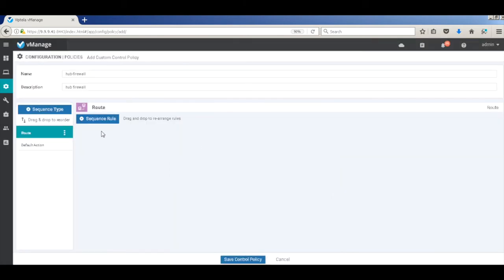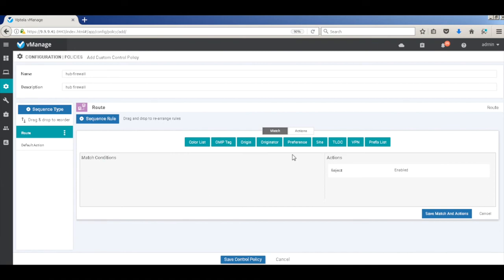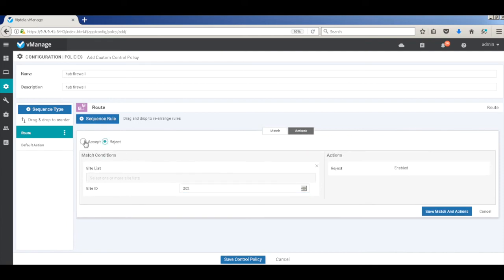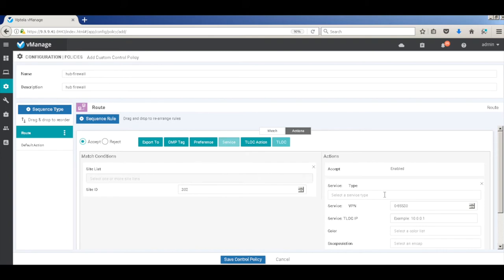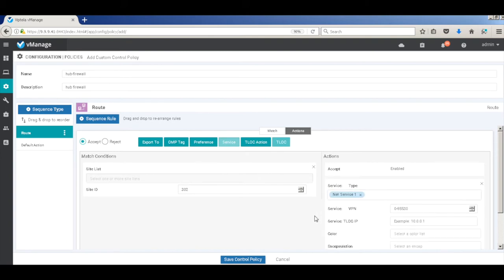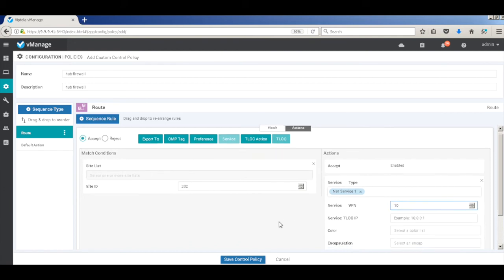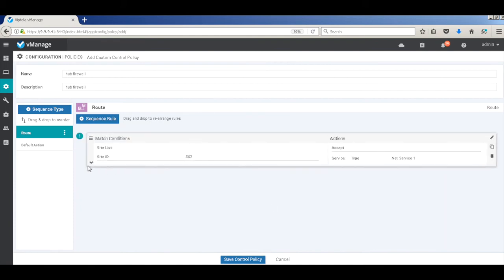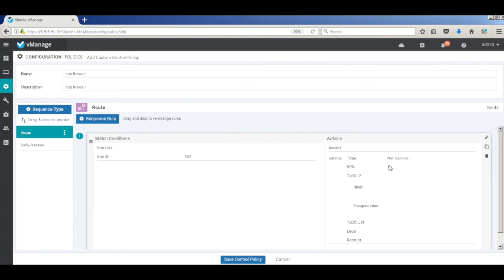Let me add a sequence and add a route control policy. Let me add my first rule — here I'm going to match site. With respect to site 1, I'm going to match the site 2 destinations, so site 2 is 302. On the actions tab, I'm going to accept and include our service that we just created: net service 1, for service VPN 10. So we're matching on site 302 and then calling our net service.